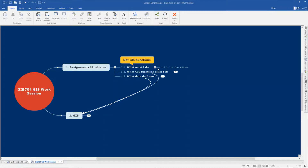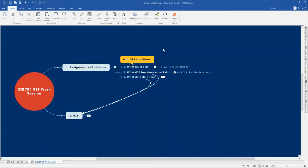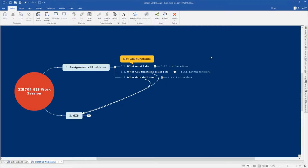That will help you to understand the question and to see what you must do next. From that list you must decide what are the GIS functions that I must do to answer my question, and again list the functions. This will also help you to identify the functions in the GIS program QGIS. With that, also make a list of all the data that you will need to answer the questions.